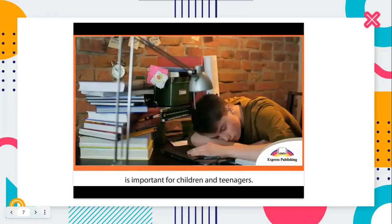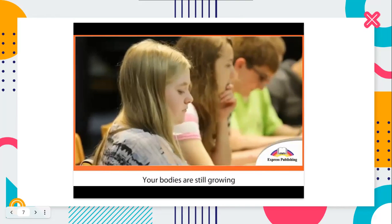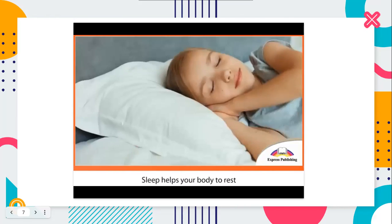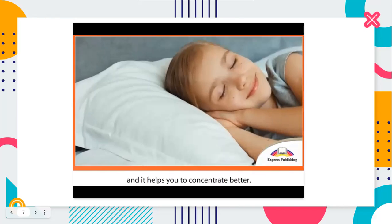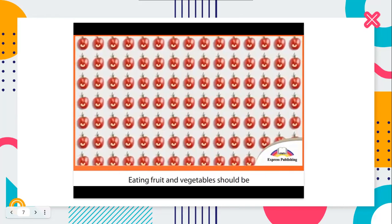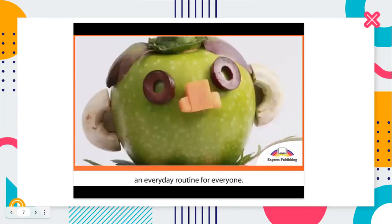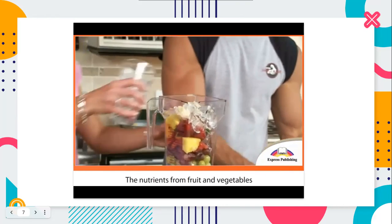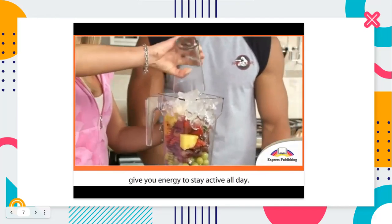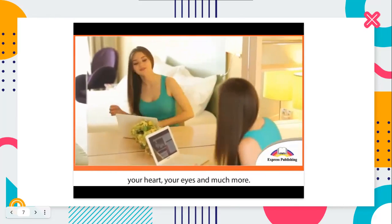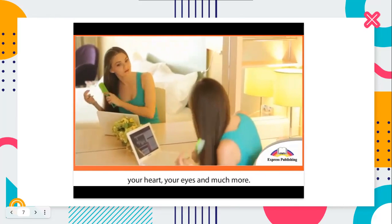Getting a good night's sleep is important for children and teenagers. Your bodies are still growing and your mind is still developing. Sleep helps your body to rest, and it helps you to concentrate better. Eating fruit and vegetables should be an everyday routine for everyone. The nutrients from fruit and vegetables give you energy to stay active all day. They're good for your skin, your heart, your eyes, and much more.